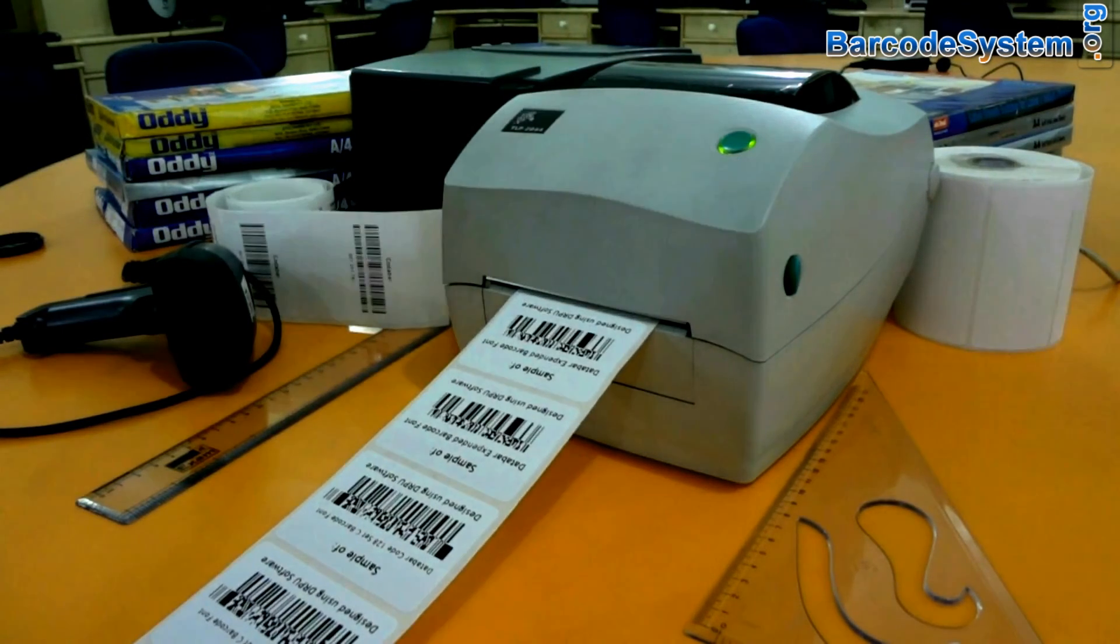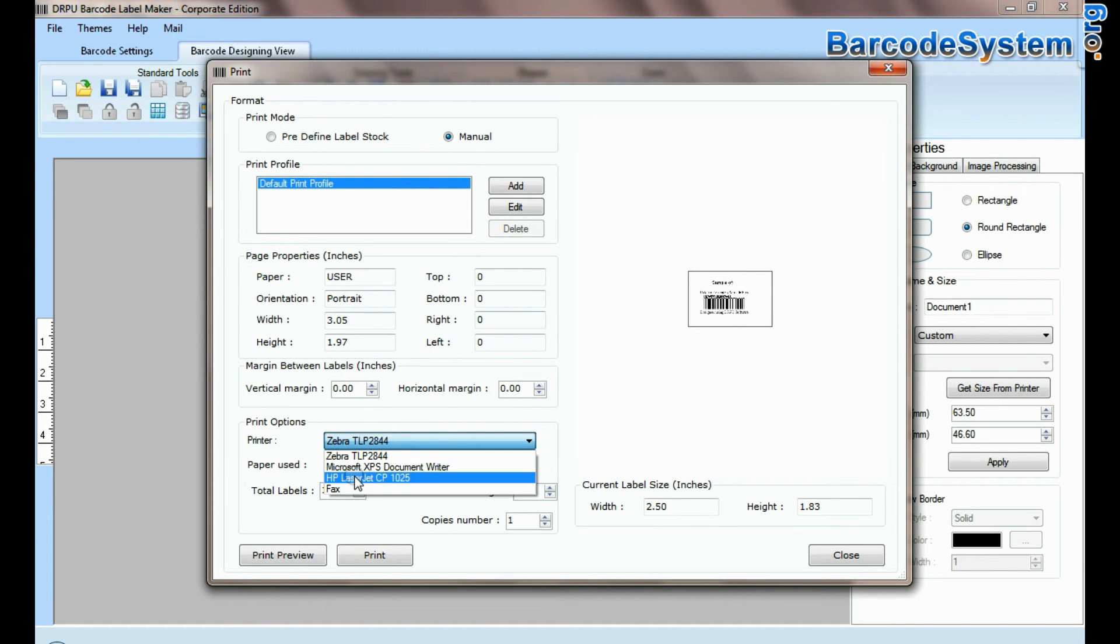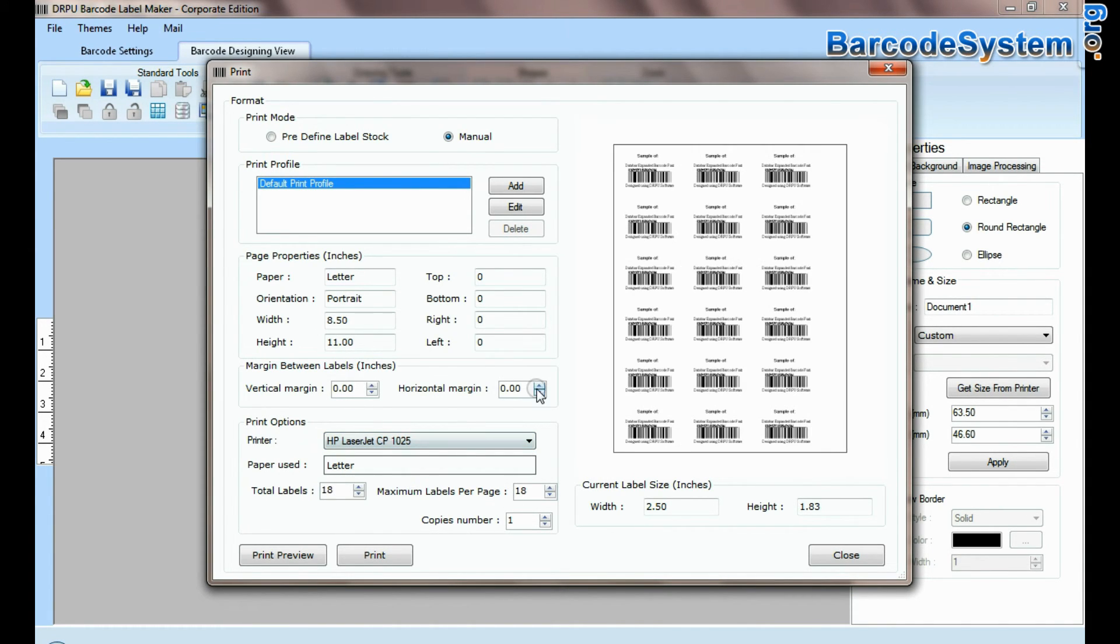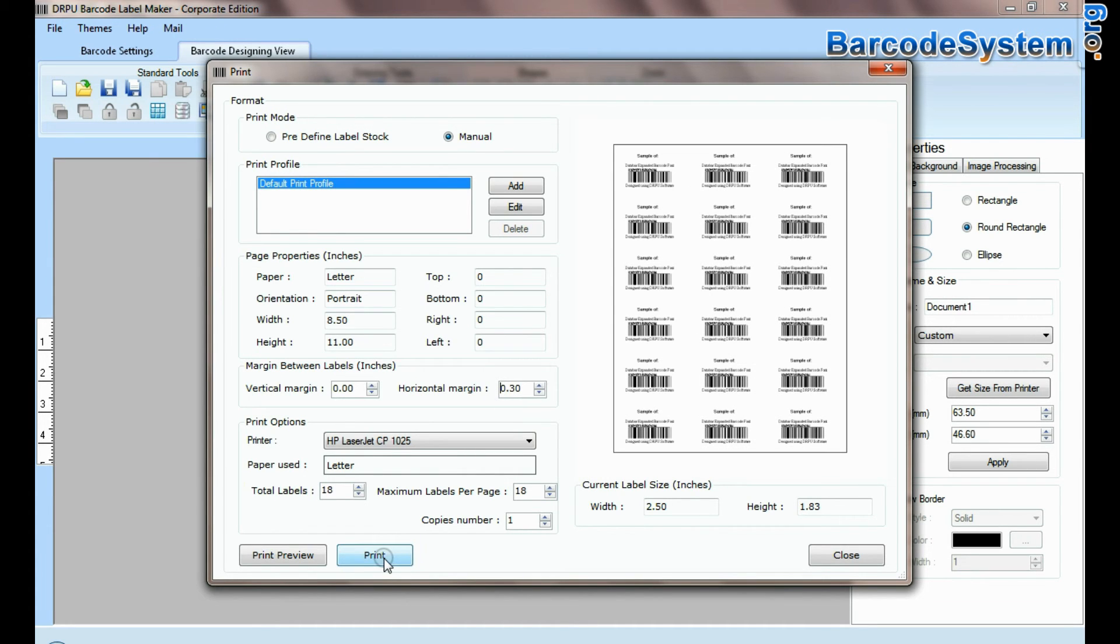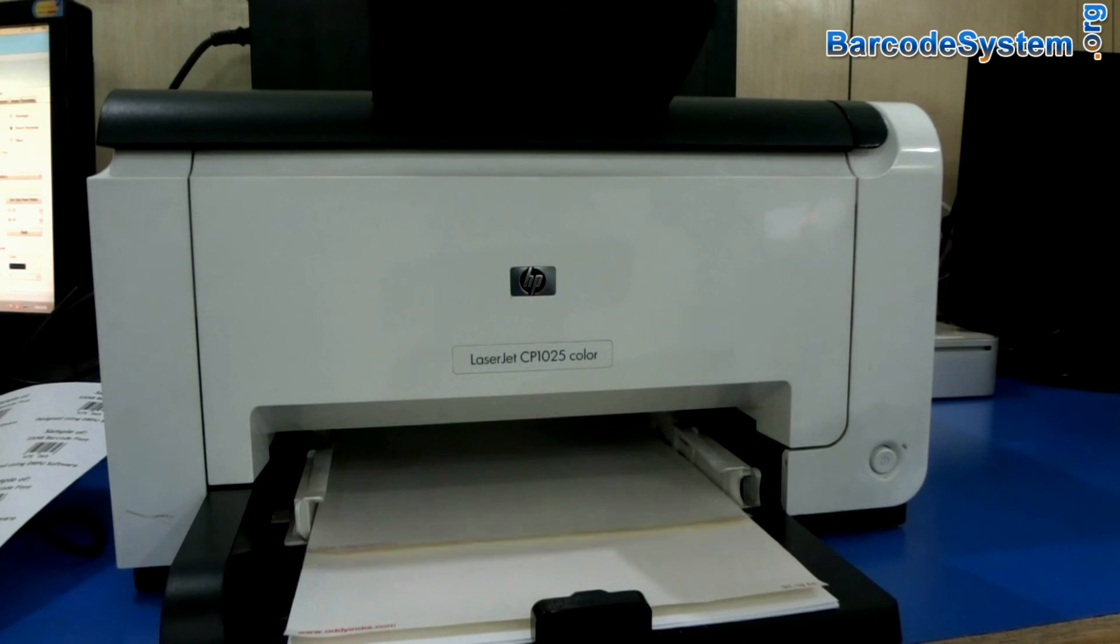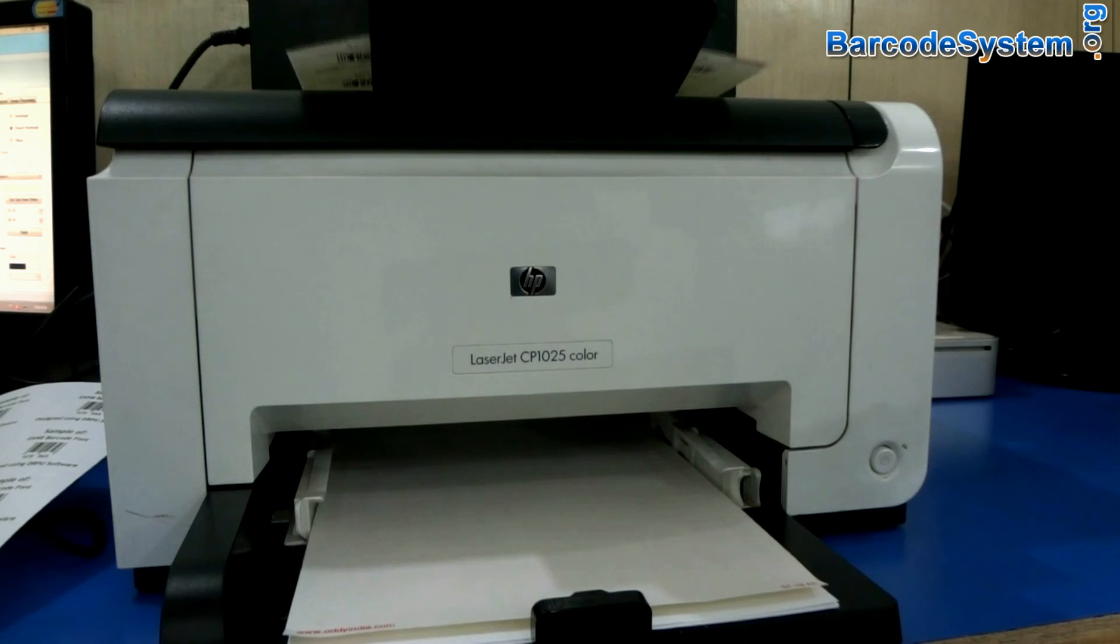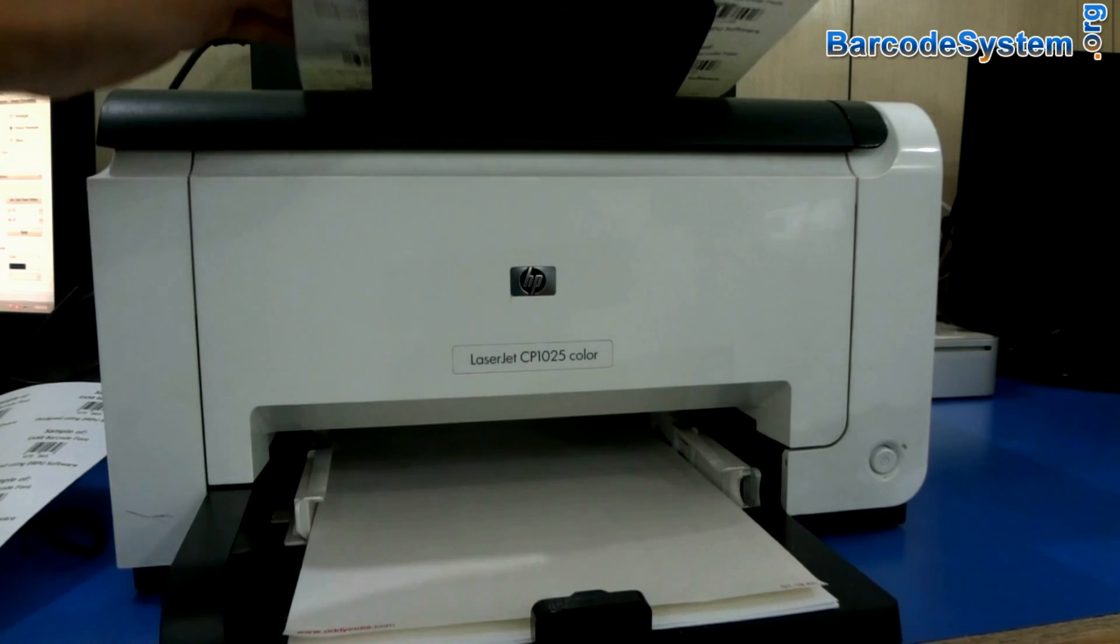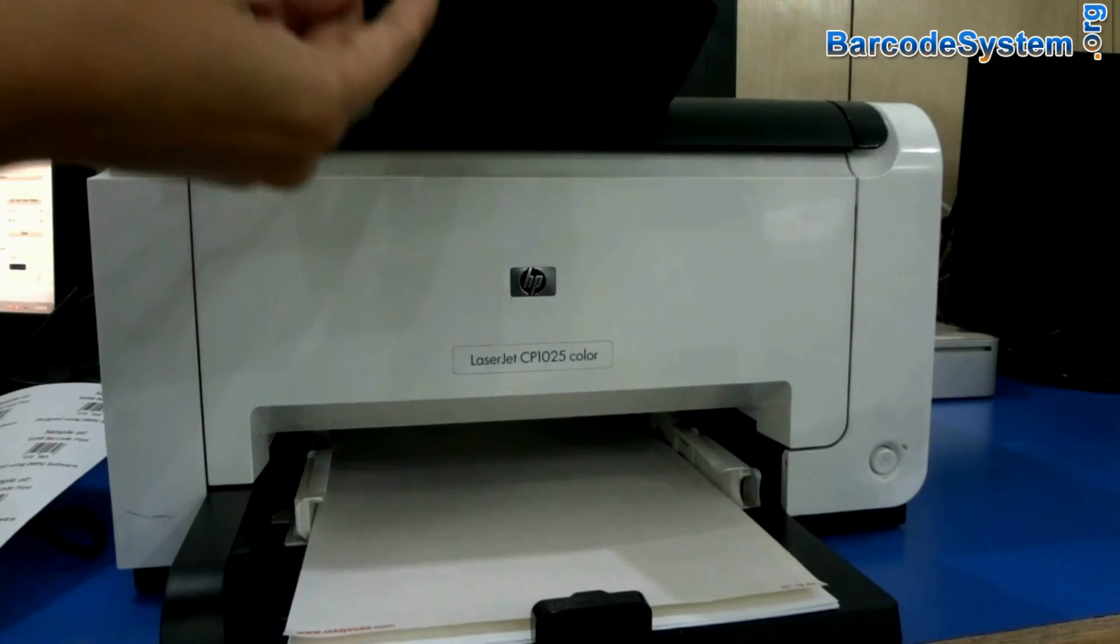If you want to print by using laser printer, select your printer. Set printing settings according to your label sheet. Click on print button. Here barcode labels are printing and ready to use.